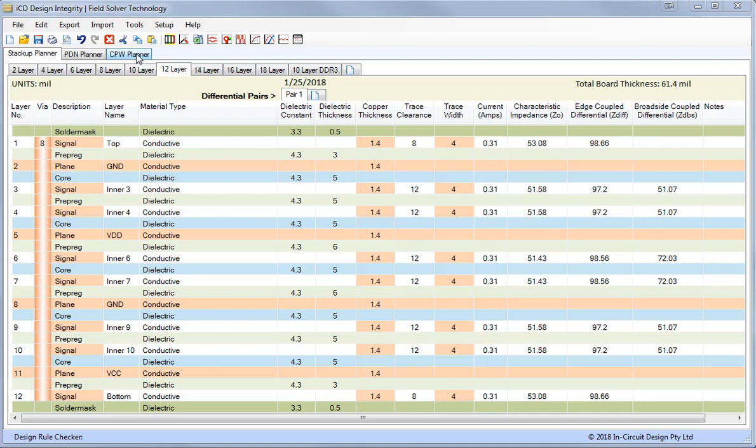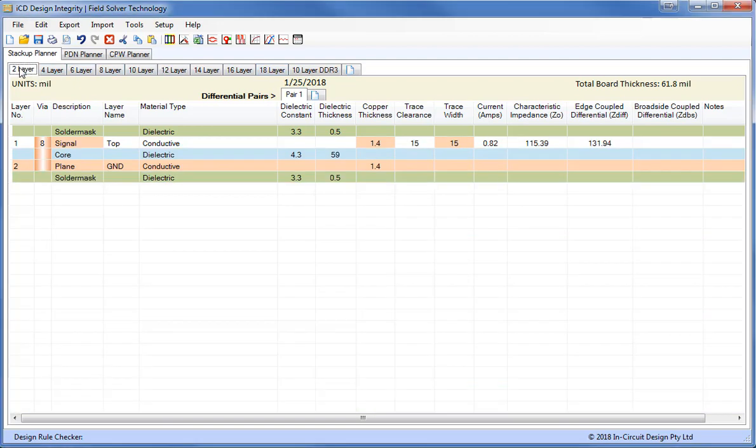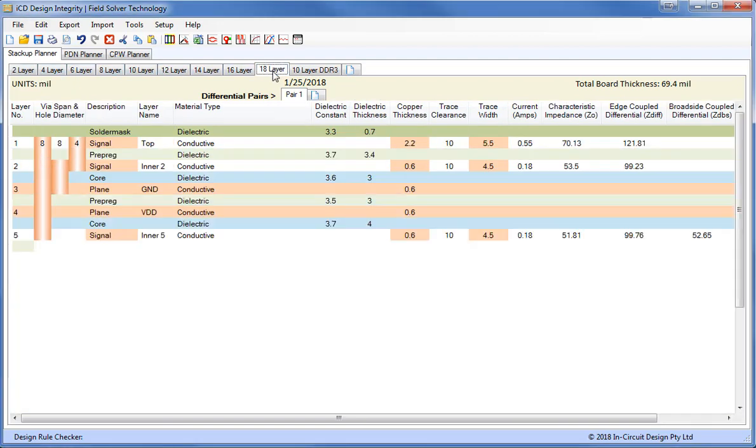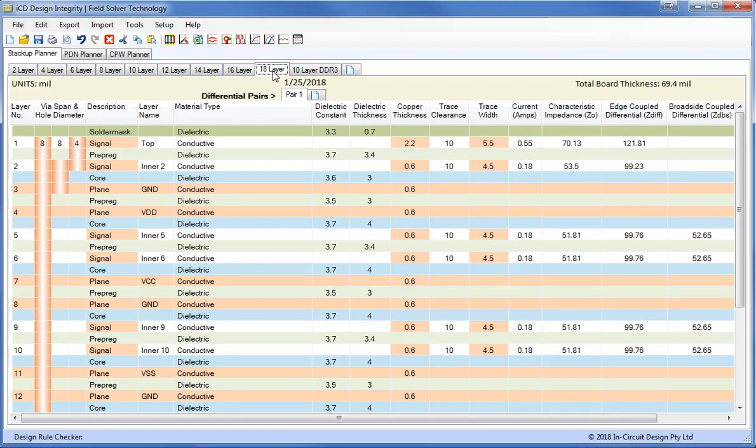First of all, let's look at the ICD Stack-Up Planner. You can see here we have nine default layer stack-ups from two layers up to 18. These are a really good starting point for any stack-up. You can drag and drop layers around, modify them any way you like, but it's a good starting point.